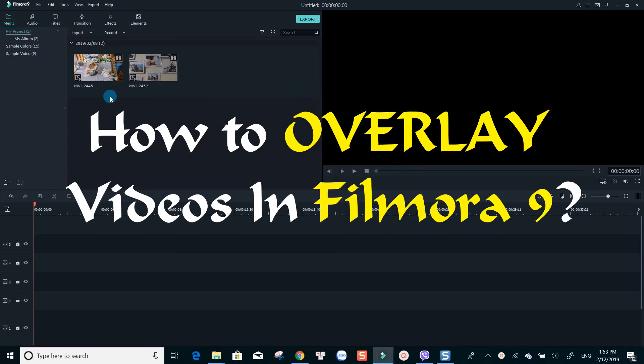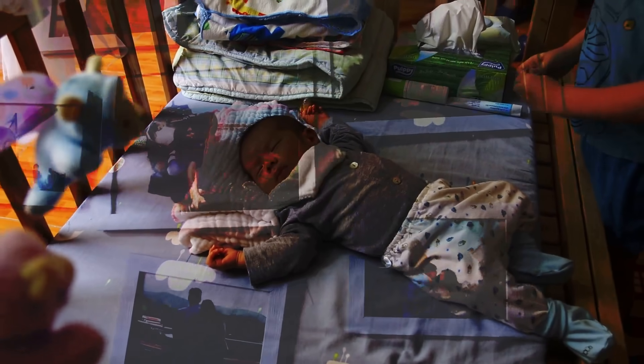Hello and welcome to my next tutorial. In today's video, I will show you how to overlay videos in Filmora 9. In other words, make one video play under another one at the same time, like what you are watching now.